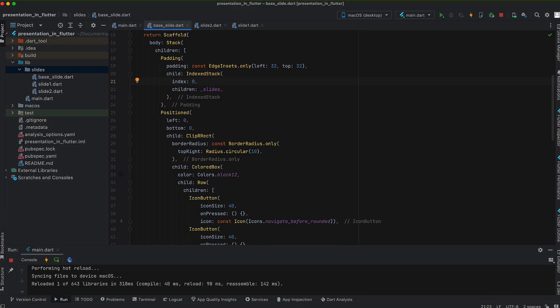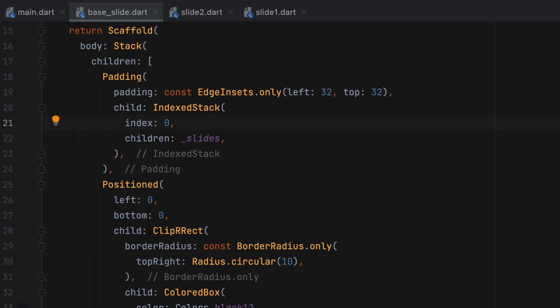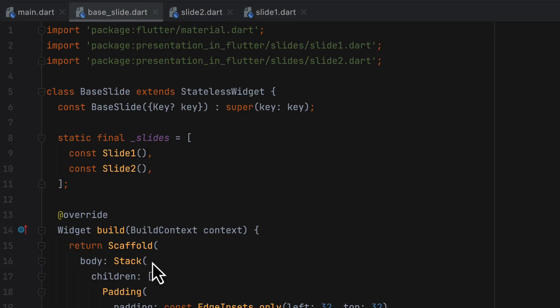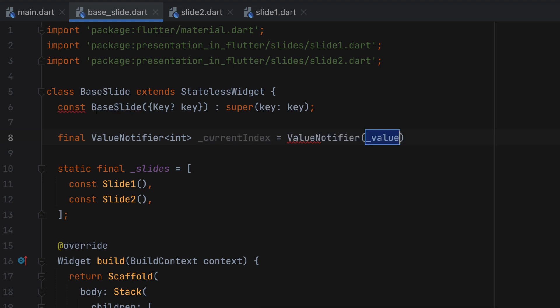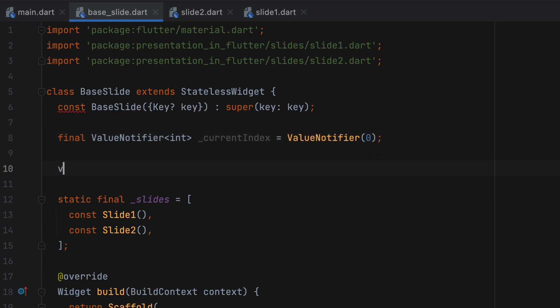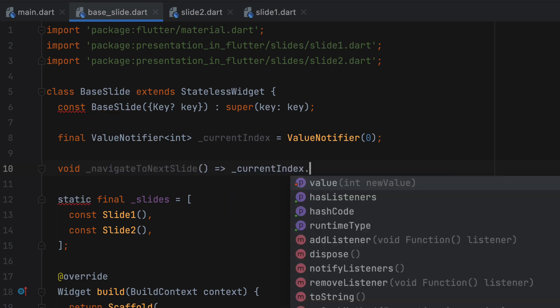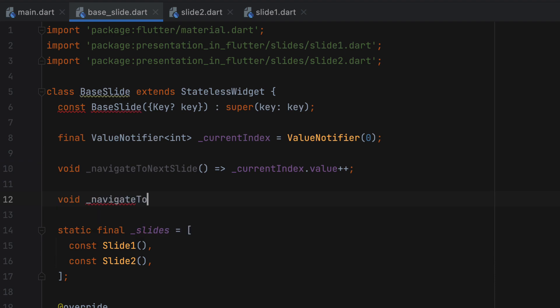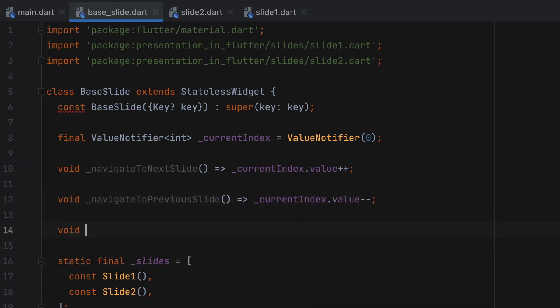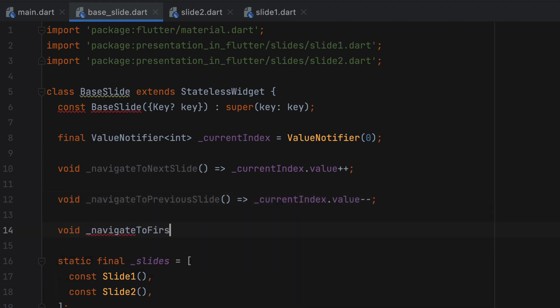Now we need to find a way to update this index. That's why we will create a value notifier that will hold an integer value. We will also create three functions that will change the value of current index. For navigate to next slide function, we can increment the value. And inside navigate to previous slide, we can decrement the value. For the navigate to first slide function, we can set the current value to index.